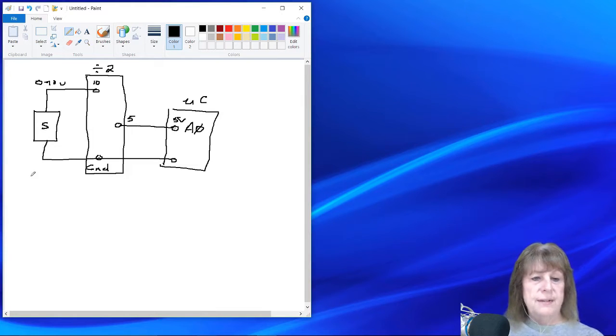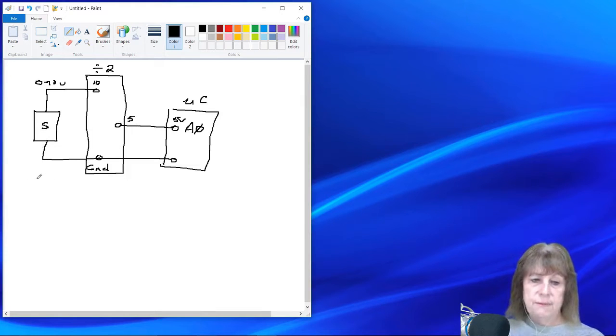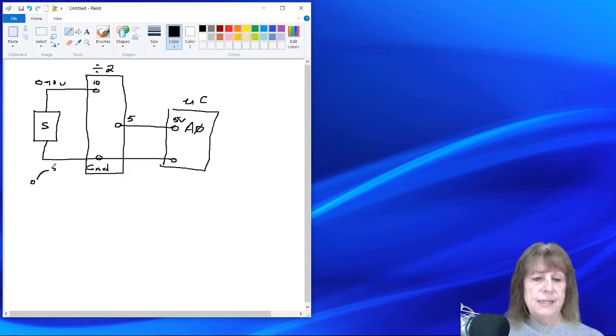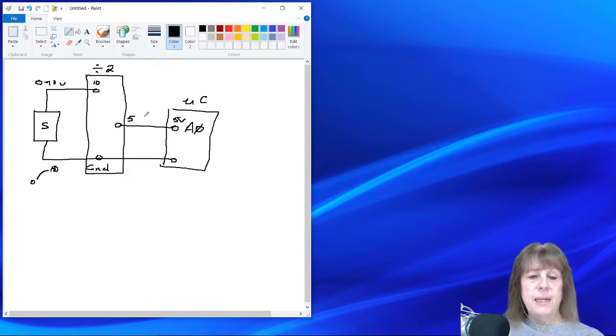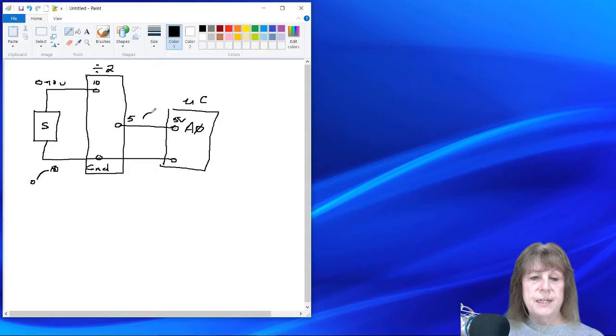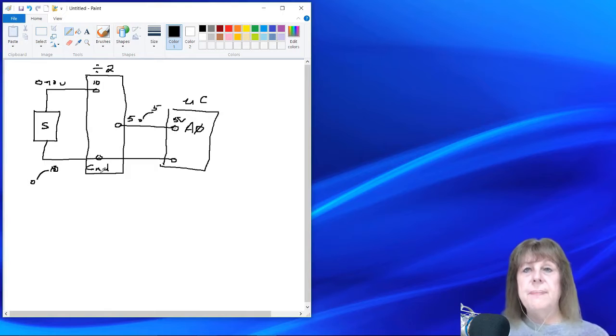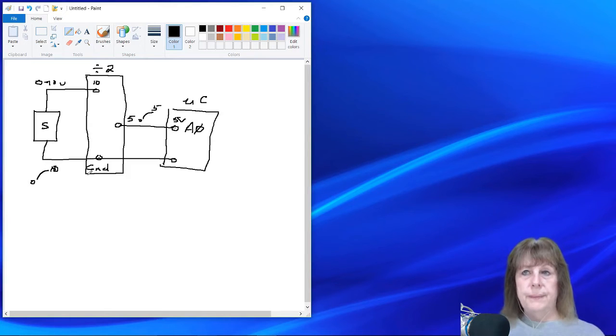Now sensors have some kind of a time varying signal that will go from 0 to 10. And then we want to get that same kind of signal form out of here, but we want it to go from 0 to 5. So it's a divide by 2 circuit.